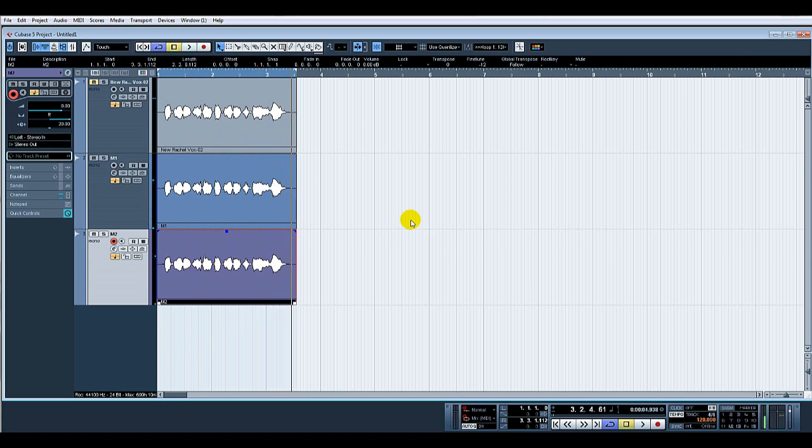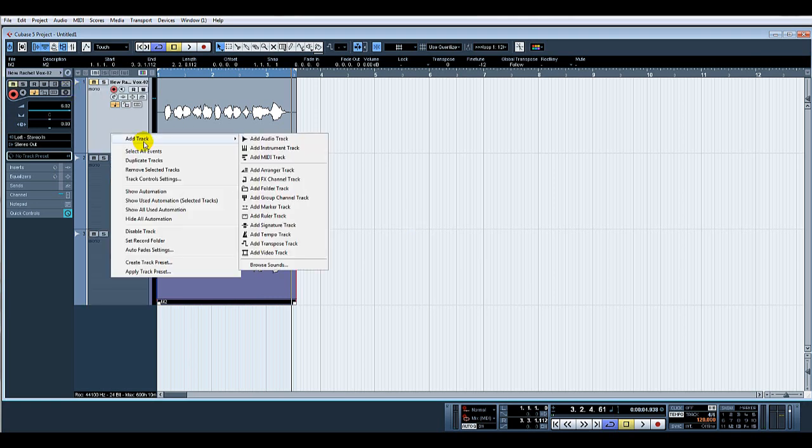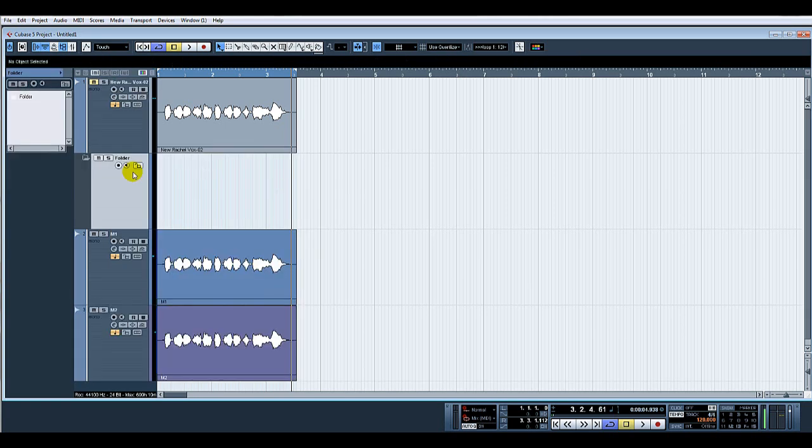Again, a much more pronounced stereo effect. Really handy way to get the vocals sounding a bit wider, maybe in the chorus. So let's just put these in a folder: right-click, add folder track.